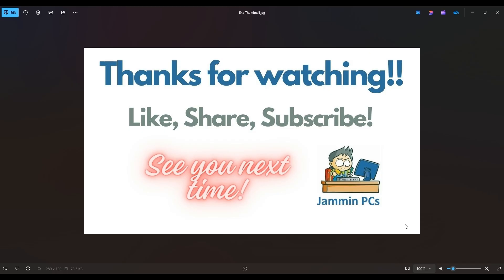Also, feel free to check out the related link section below in the description. From time to time, I do try to add things in there that I think will help you with your general computer life, make it more productive, more enjoyable. So thanks again for watching, everyone. I look forward to seeing you on my next video.